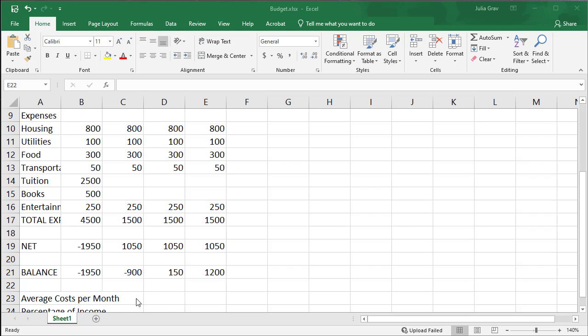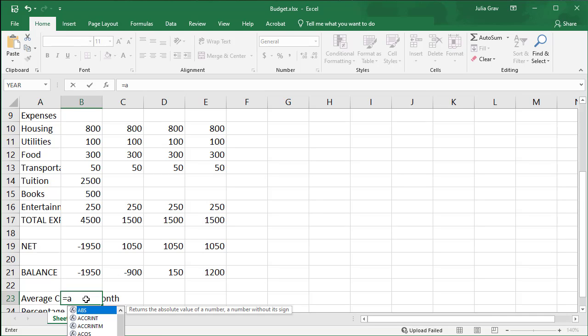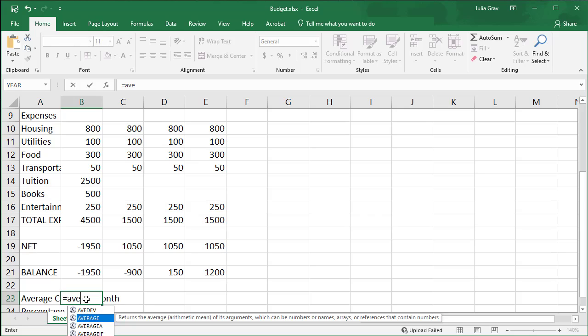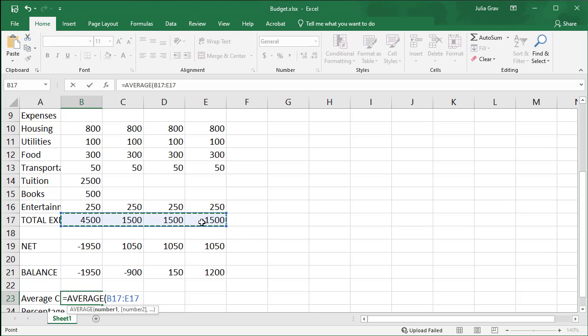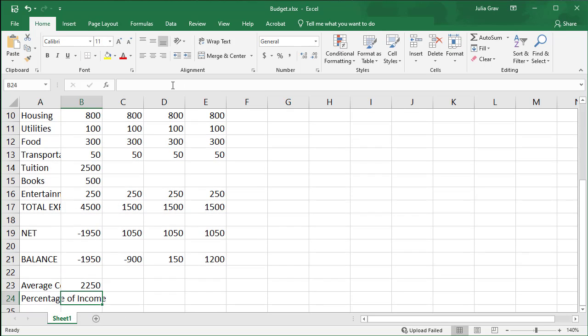Next we're going to do an average cost per month. Basically, we want to know the average expenses as a percentage of income. So again, equal to sign. I'm going to use the average function here. So I'm going to type AVE and then I'm going to select average using my down arrow, and then I'm going to hit tab on my keyboard to select that function. And so now we're looking at an average of all of the expenses. So that's the range B17 to E17. Press enter. That's an average of the cost per month.